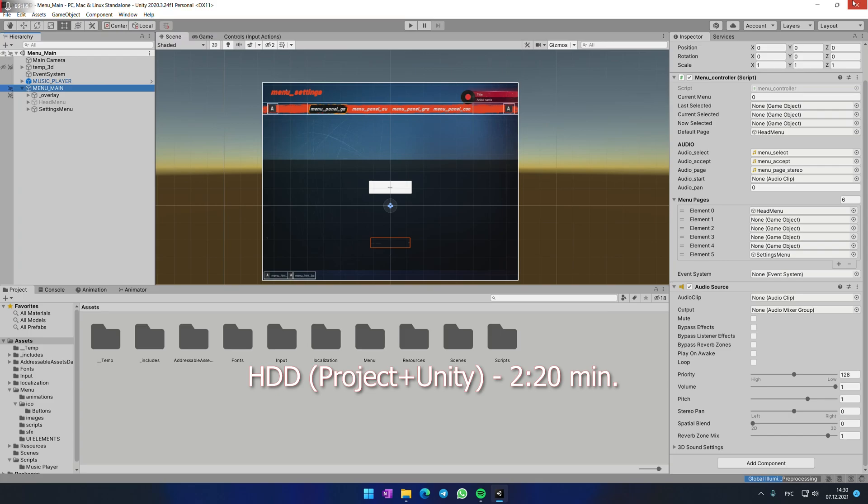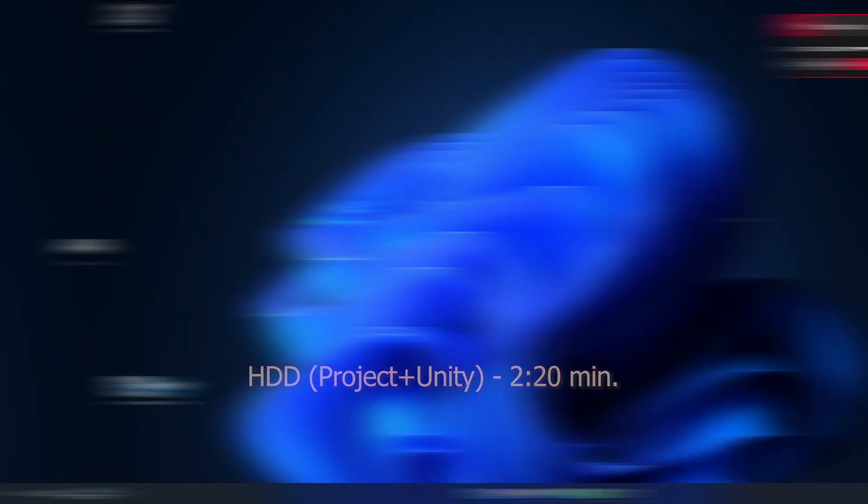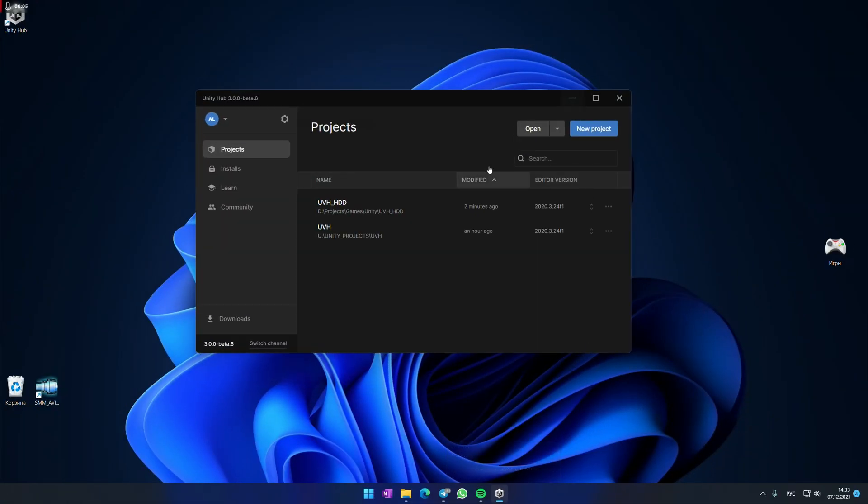To make this experiment really clear I'm going to stop the recording now and reload my PC. And we are back. Okay, now let's try SSD version. This is exactly the same project.